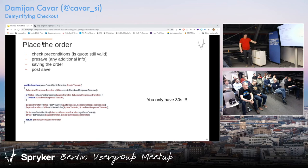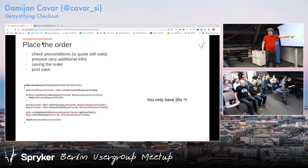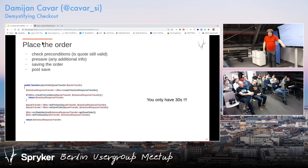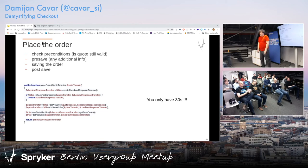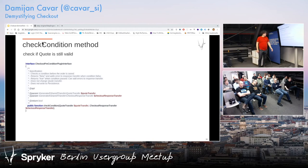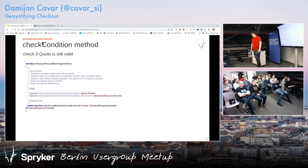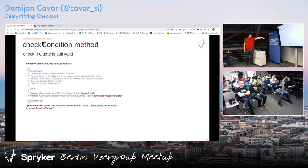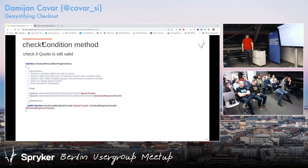You only have 30 seconds because it happens on submit. Sometimes projects do this wrongly because they try to do too much instead of using the state machine — they try to do too much on the actual placing of the order, and that can be a problem. For completeness: we have a check condition plugin interface — a very simple method that accepts the quote and returns true or false, where true means everything is fine and false means condition failed. For pre-save, a typical example: check if the item is still available, because somebody might have been in the checkout for a very long time and the item is just not available anymore.